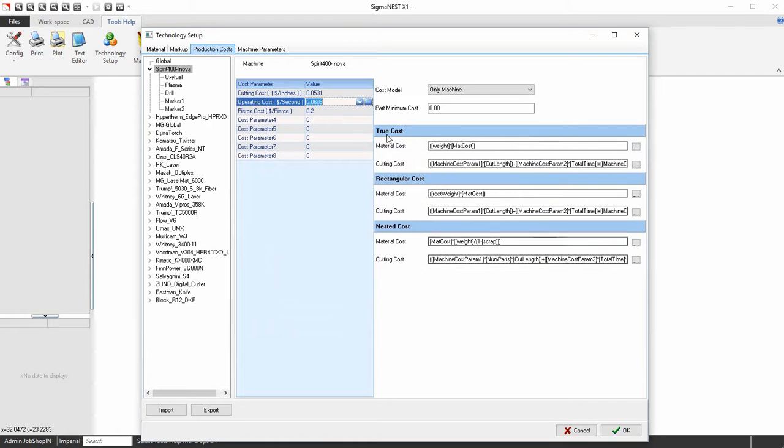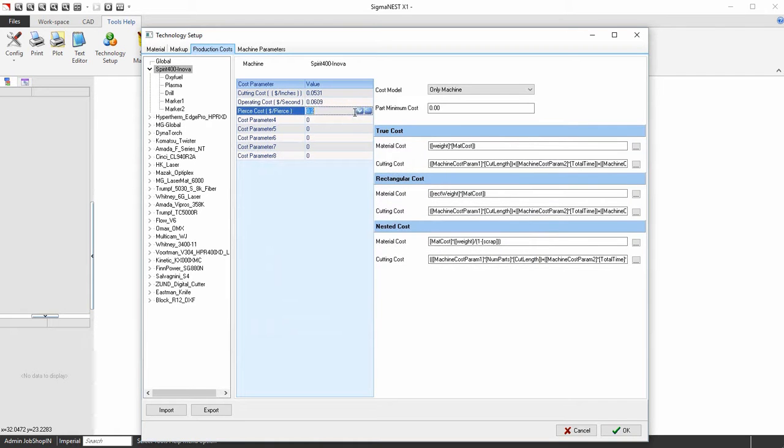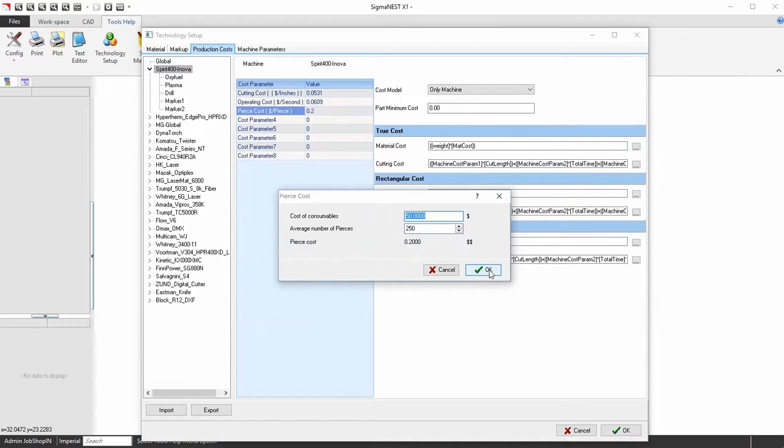Finally, go into the Pierce Cost. Enter in the cost of the consumable for this machine and number of pierces it will go through. Click OK to generate the cost.